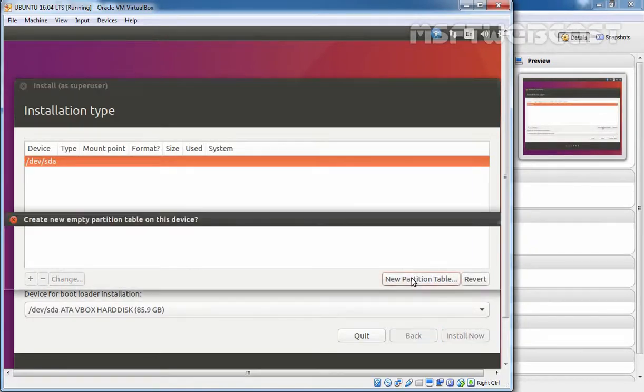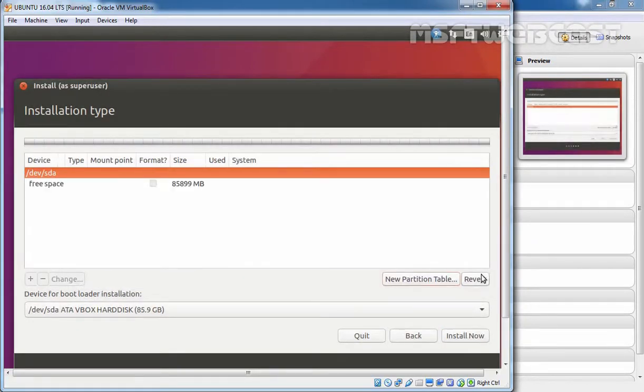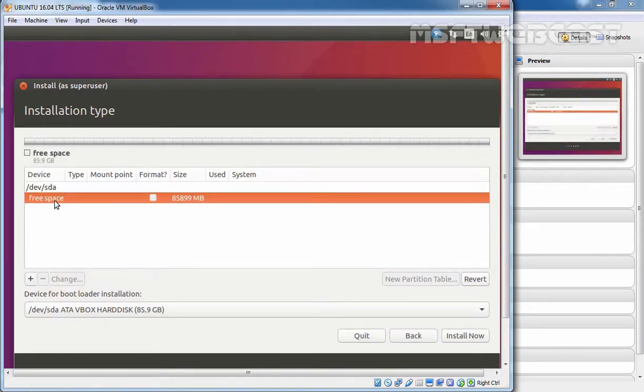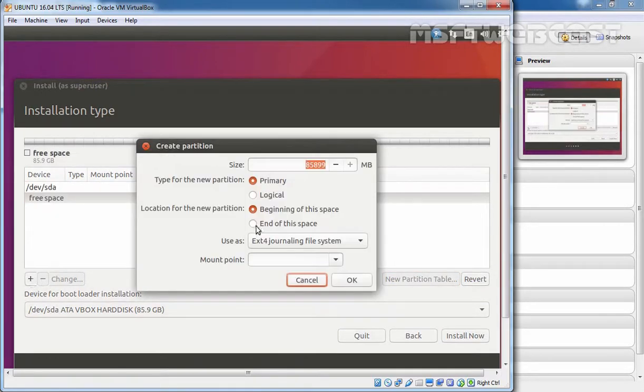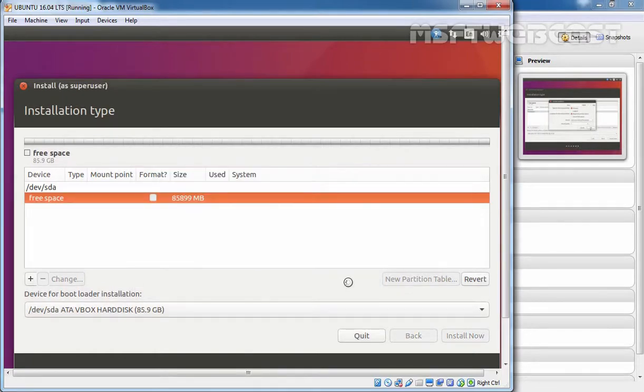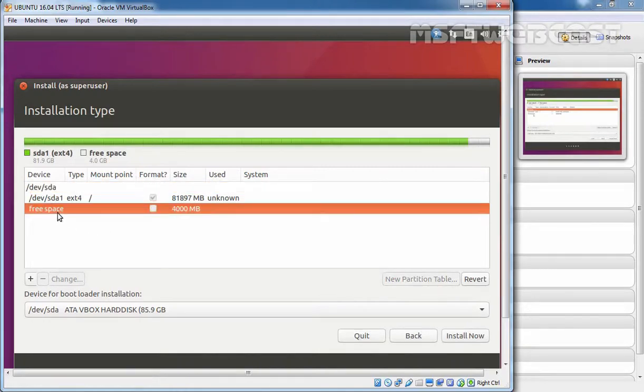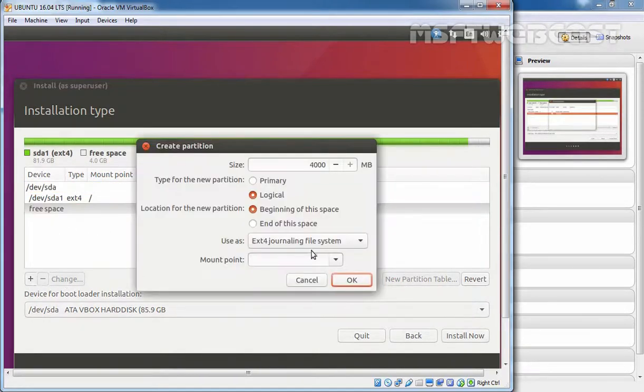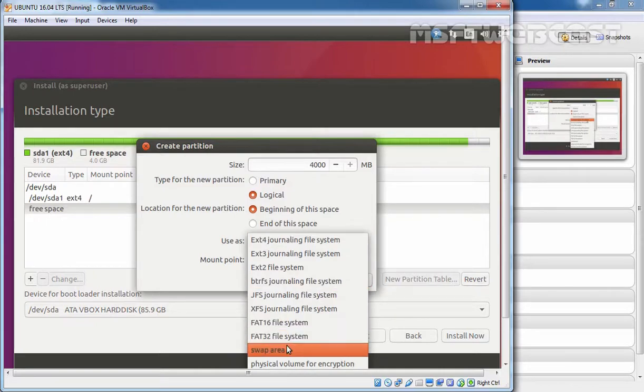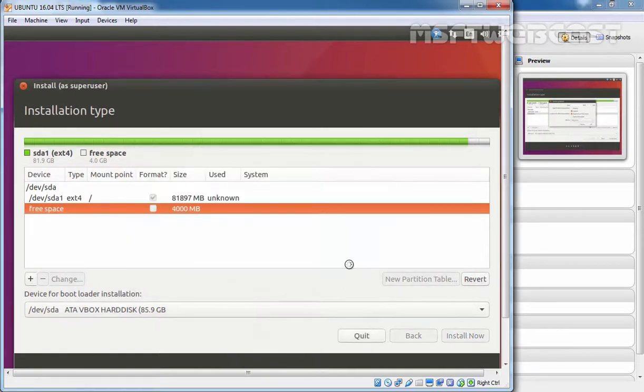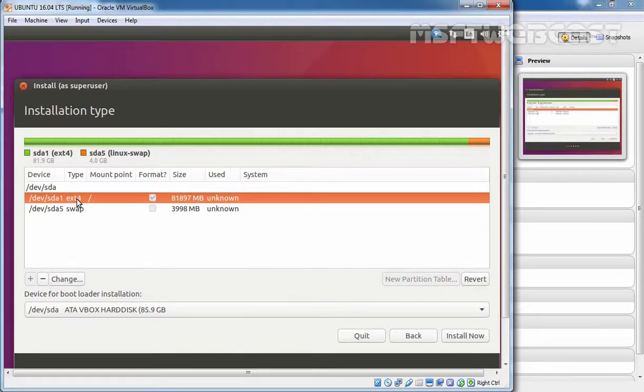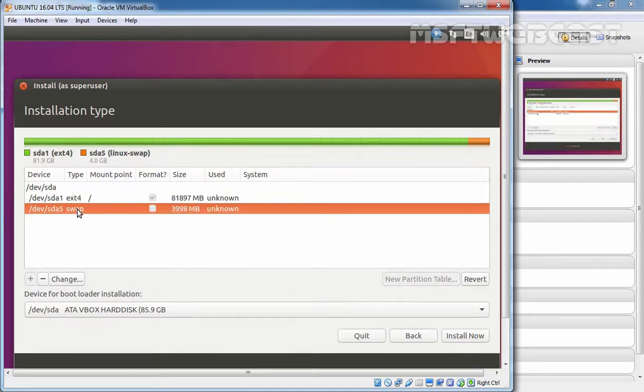Let's click on new partition table to create a new partition table. Click on continue. Select the free disk space, click on the plus sign, and let's select the mount point slash and give this size. Click OK. Let's again select the free space, click on the plus sign, and this time we are going to select the swap partition area. Click OK. For this demonstration, I have two partitions: one is slash and the second one is swap. Click on install now.